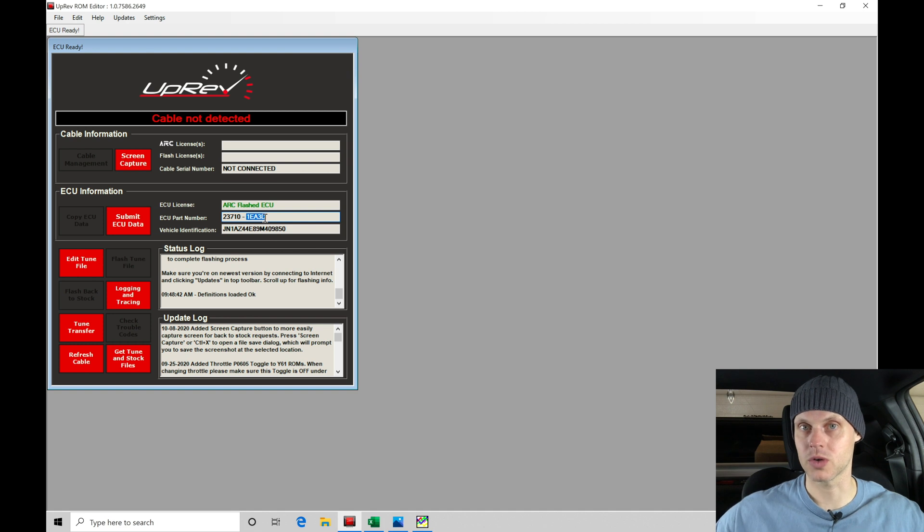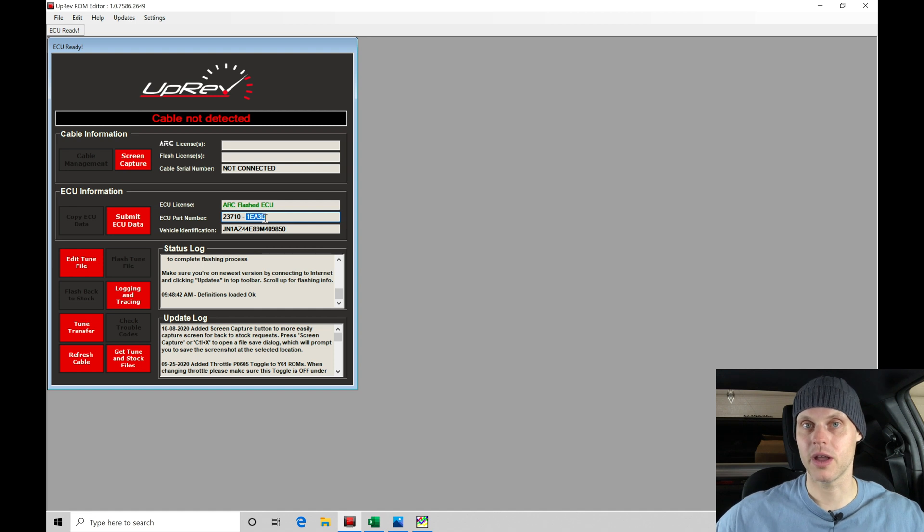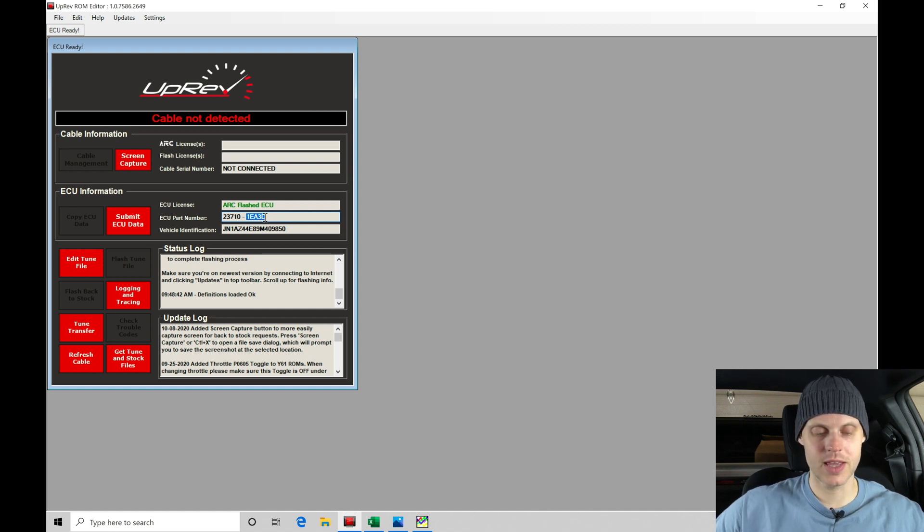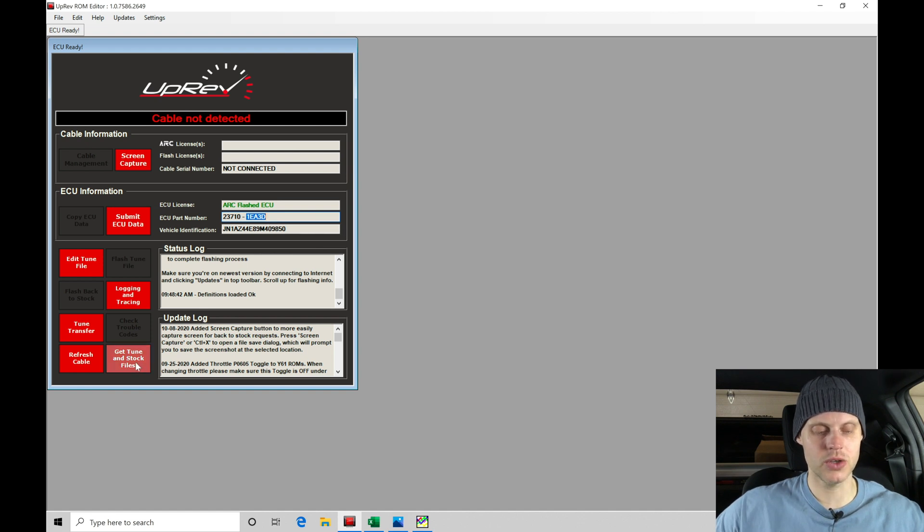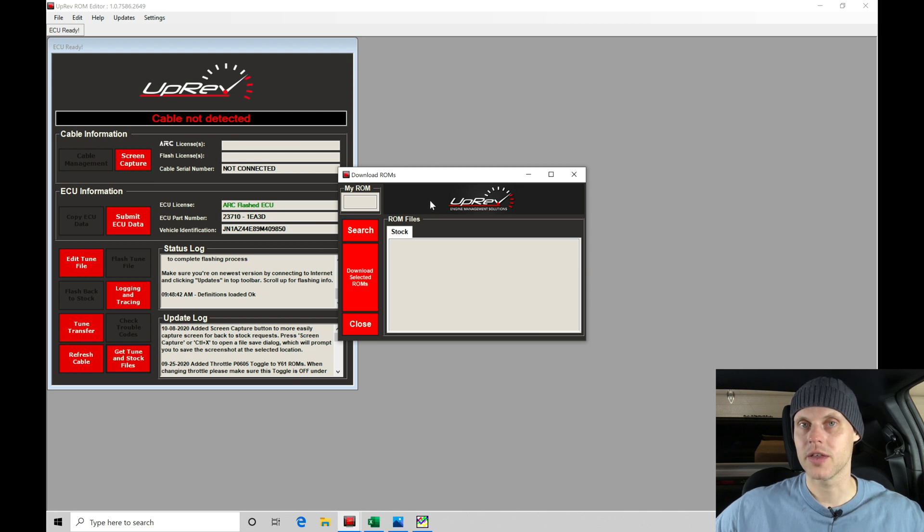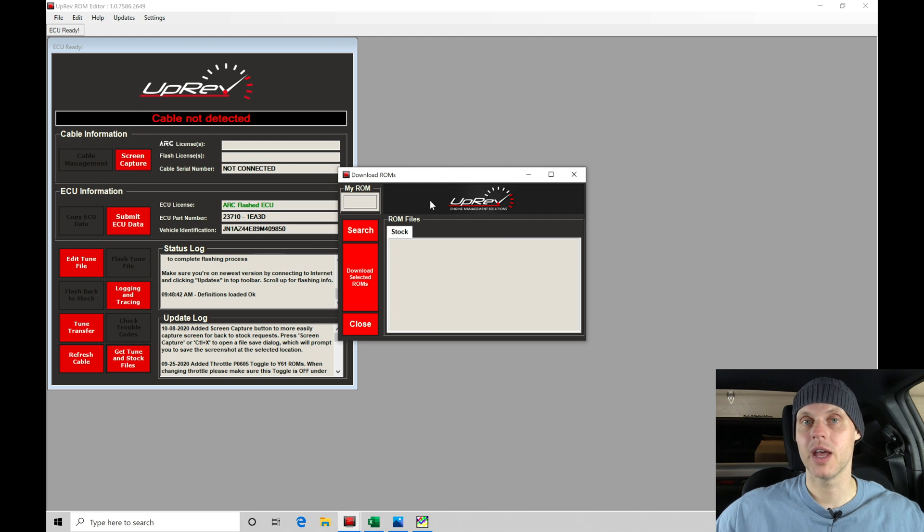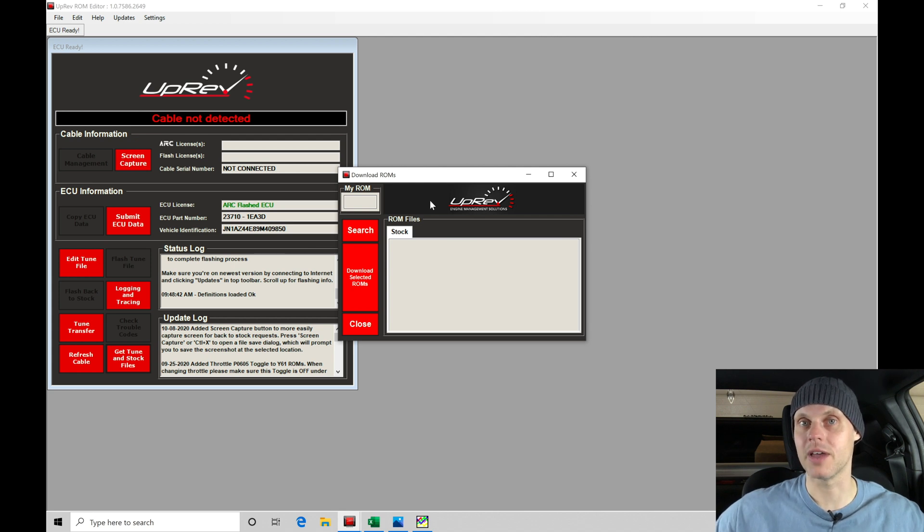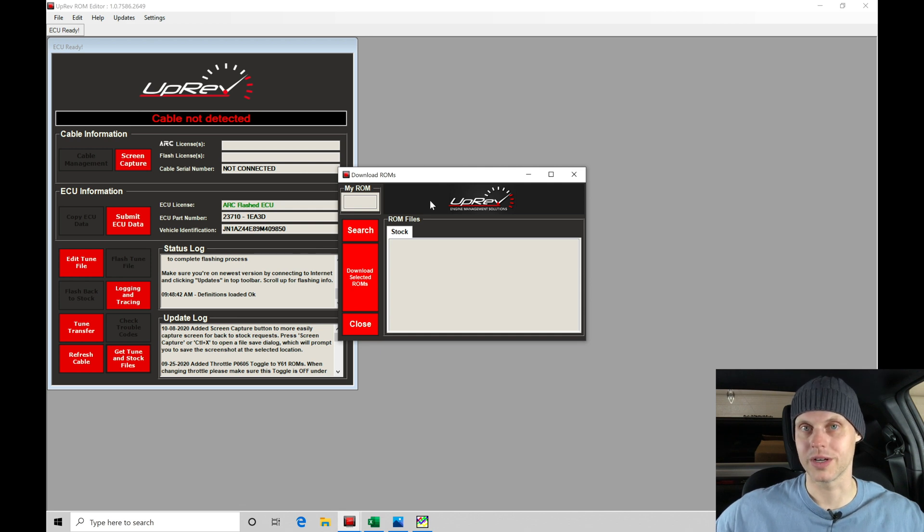We're going to take this information, copy it, and move down to our bottom area, 'Get Tune and Stock Files.' When we click this, this allows us to search the Uprev directory for a ROM ID so we can download a stock equivalent and a back-to-stock equivalent ROM as well. We want to save that into a folder so we can always return it back to stock.